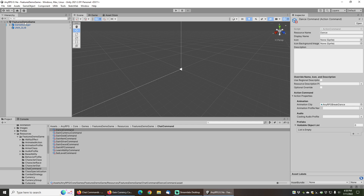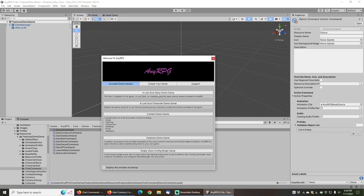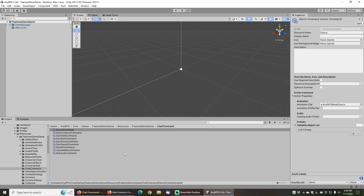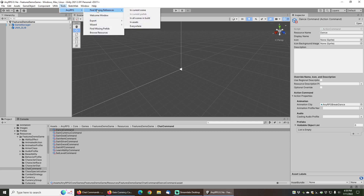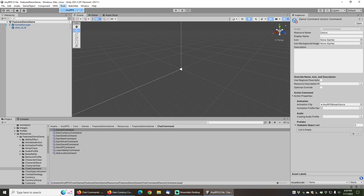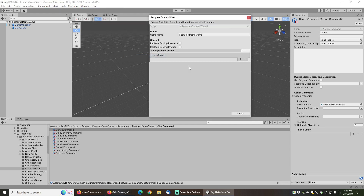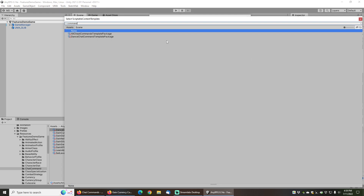For this demo I'll just be using the features demo game included with NERPG, which you can find by going to the Tools menu, going to NERPG, choosing Welcome Window, and then clicking on Features Demo Game to open the loading scene. If you want to install pre-configured chat commands, you can go to Tools > NERPG Wizard > Template Content Wizard and search for 'command', where you'll find the dance chat command as well as several cheat commands.